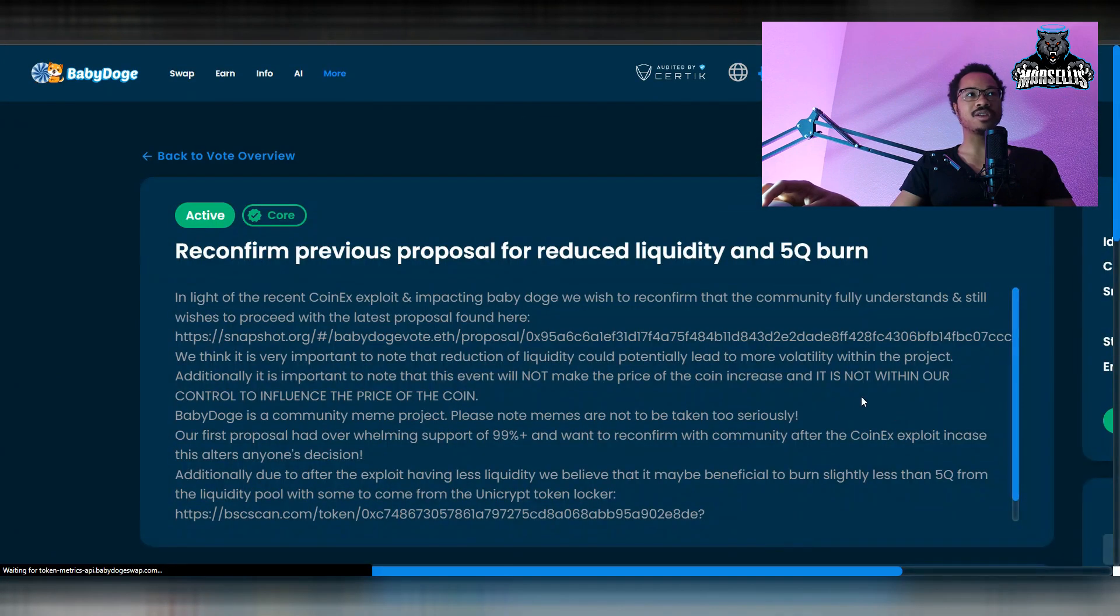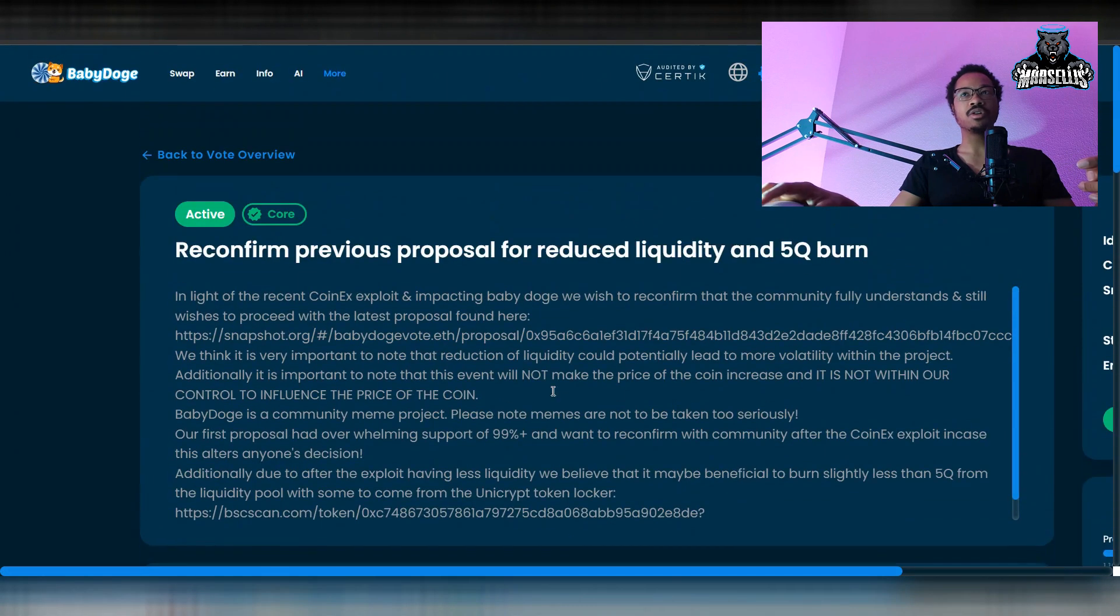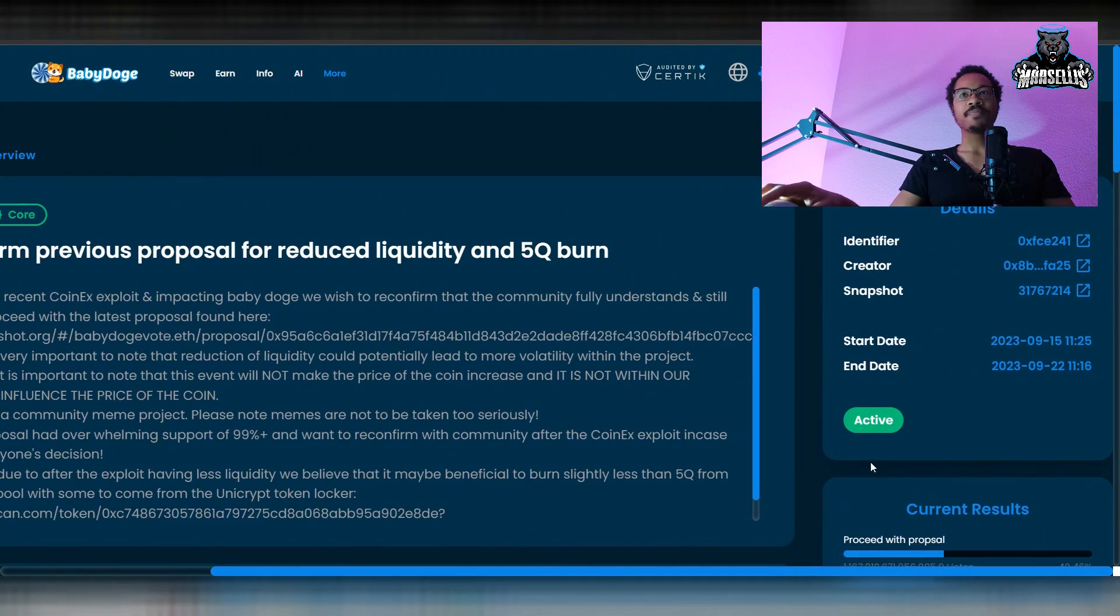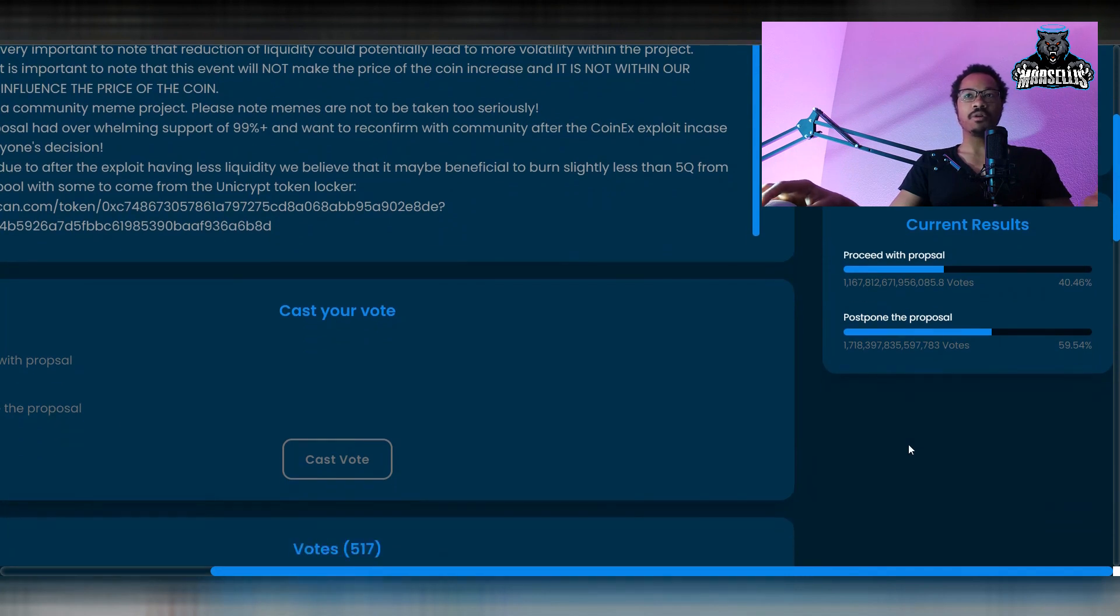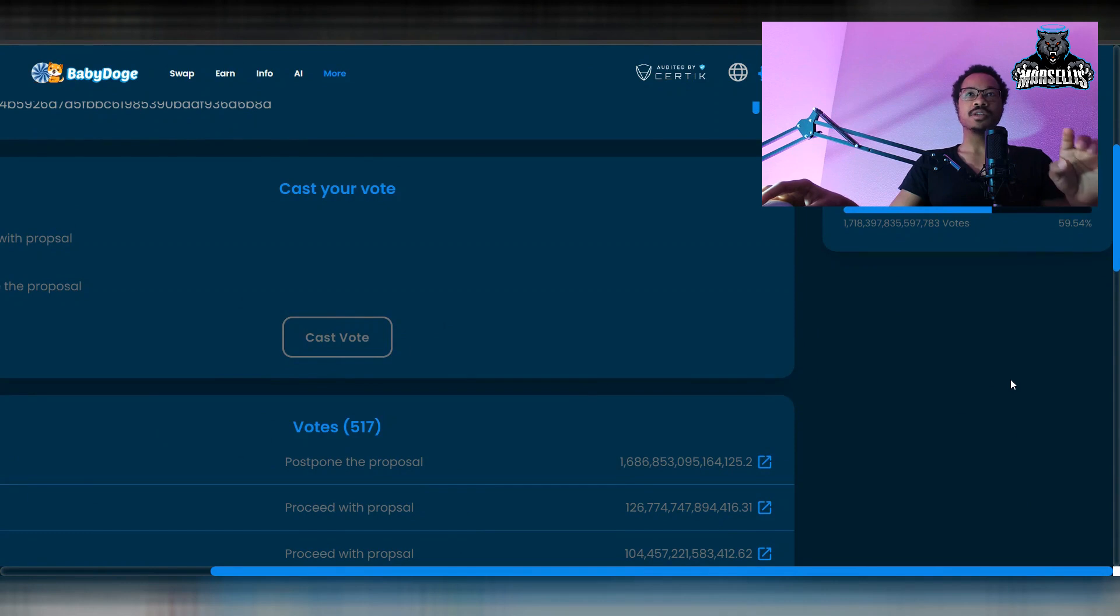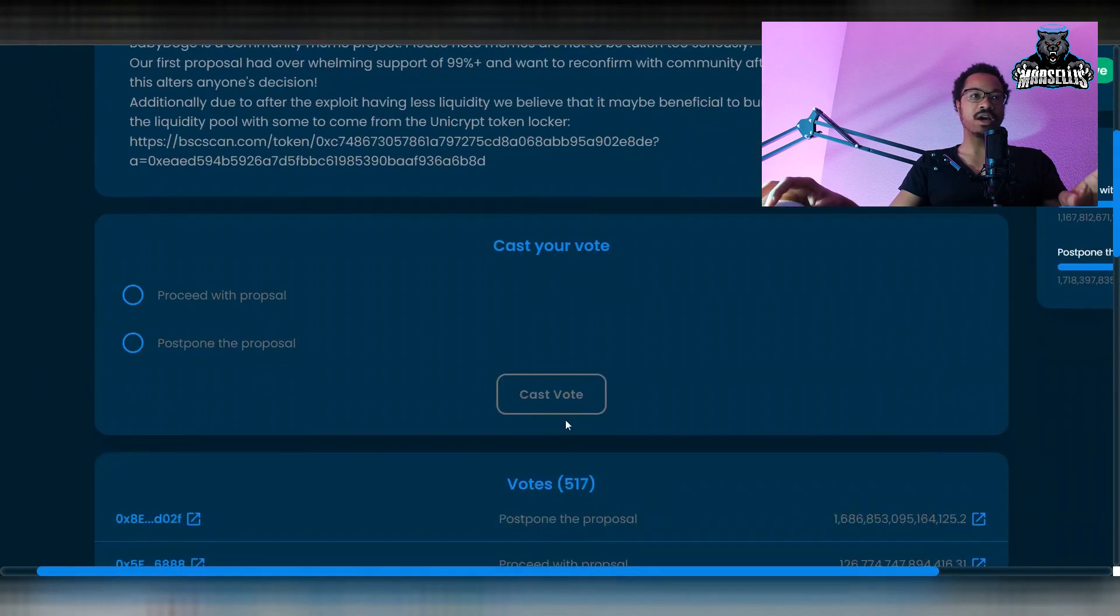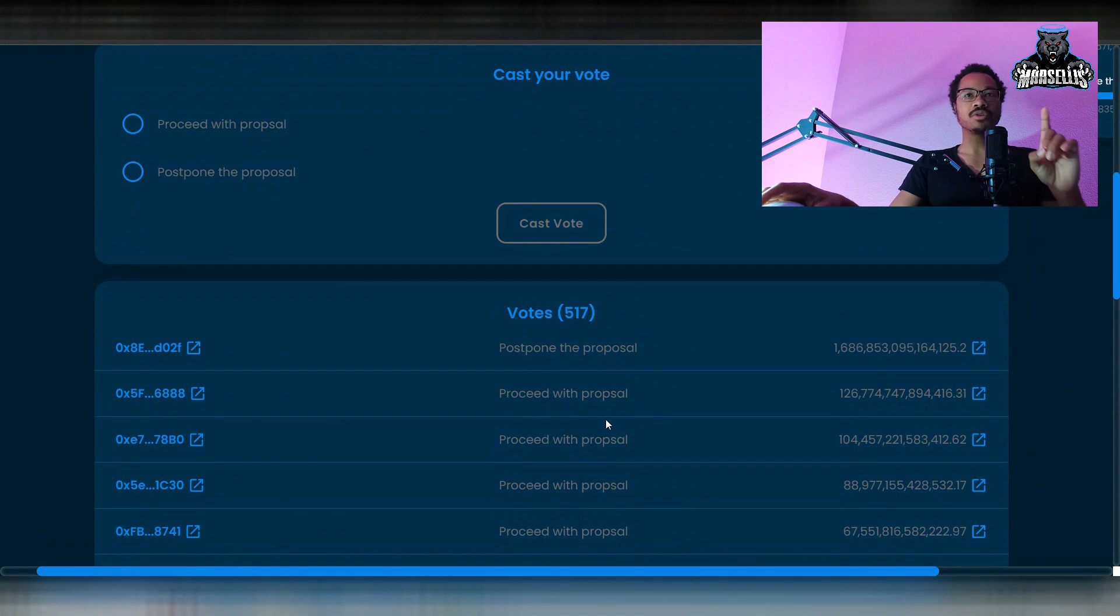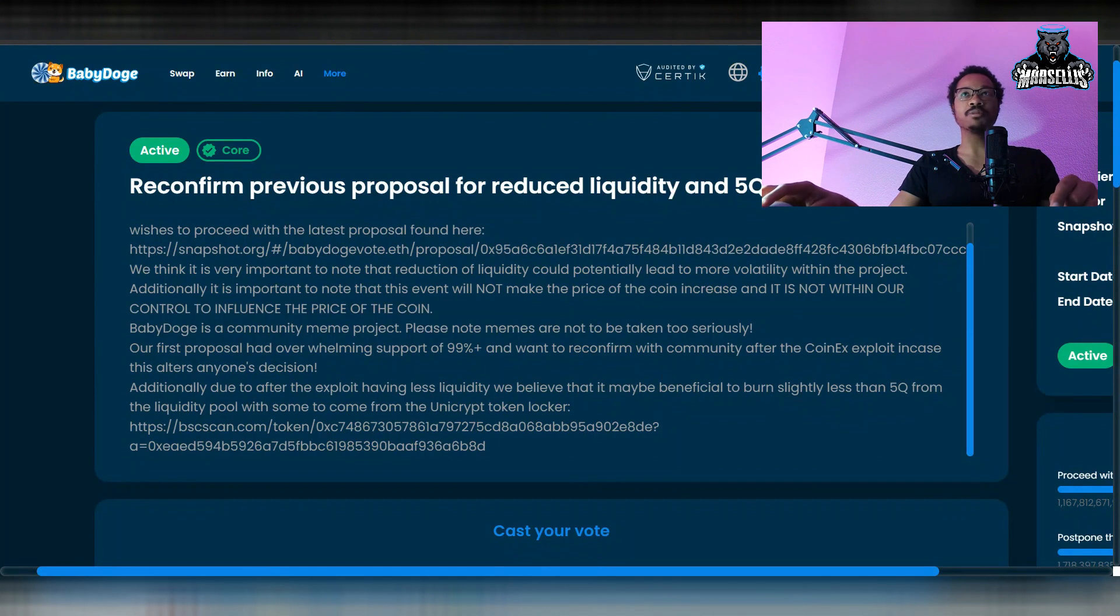So that's what we're really waiting for right now. As you can see, this is the reconfirm previous proposal for reduced liquidity on Baby Doge swap. Most people are looking to postpone this. We got 59.54% saying postpone, 40.46% saying to proceed. So as of now, so far, we're going to postpone this out of 517 holders.